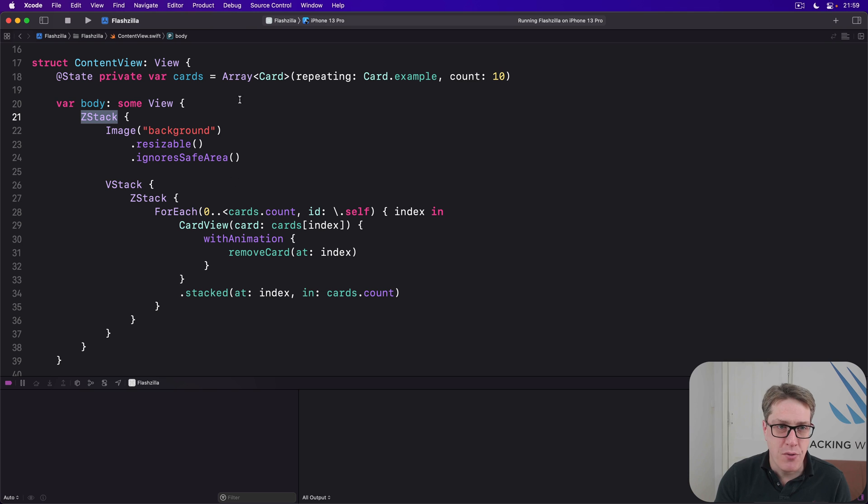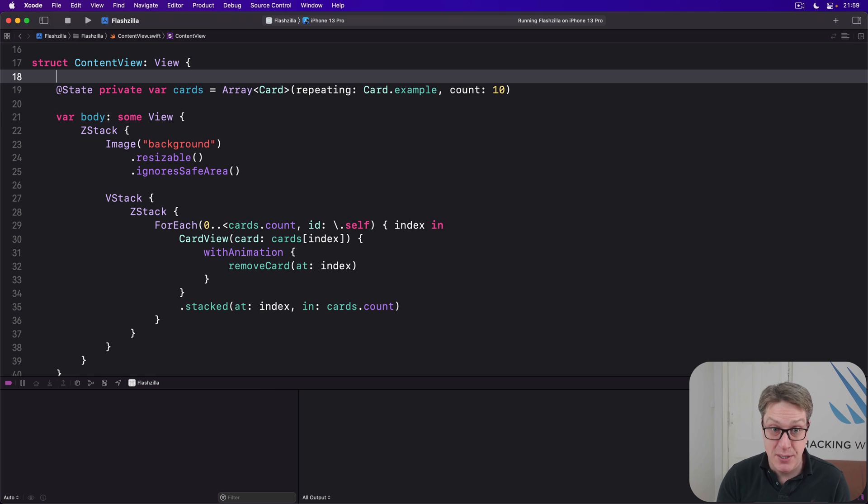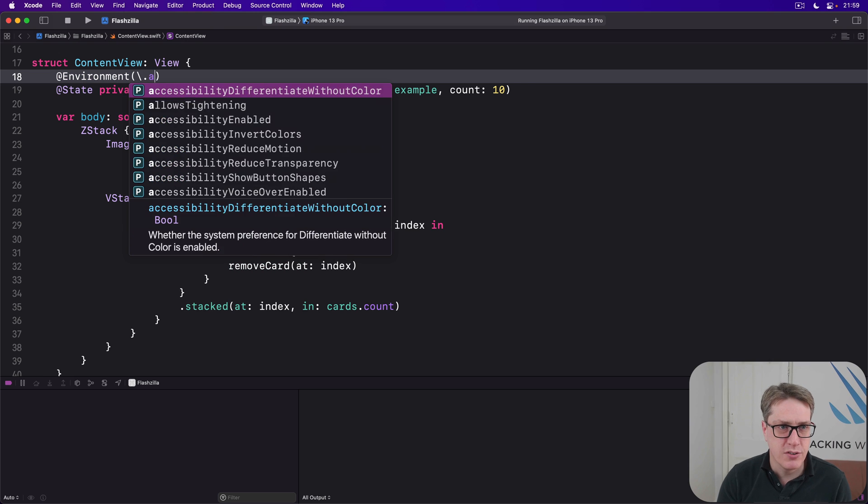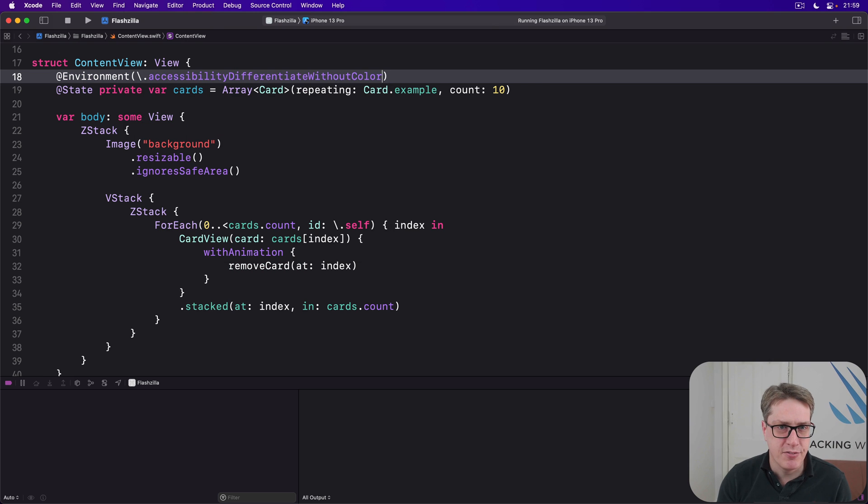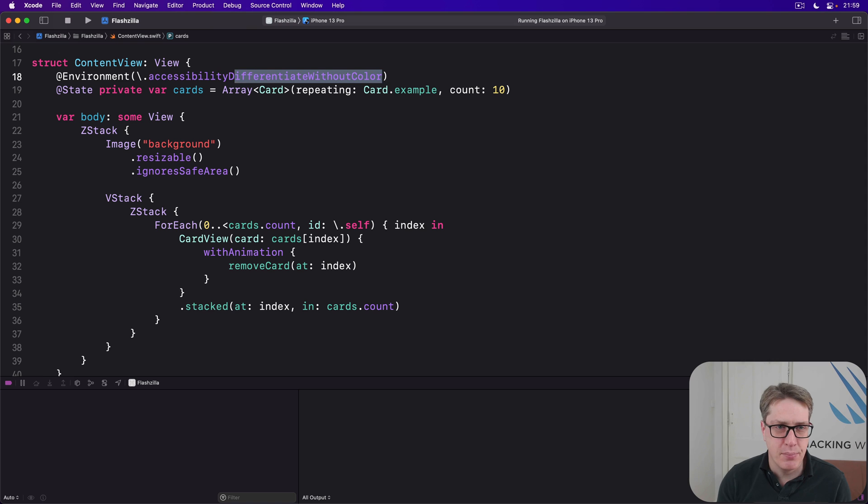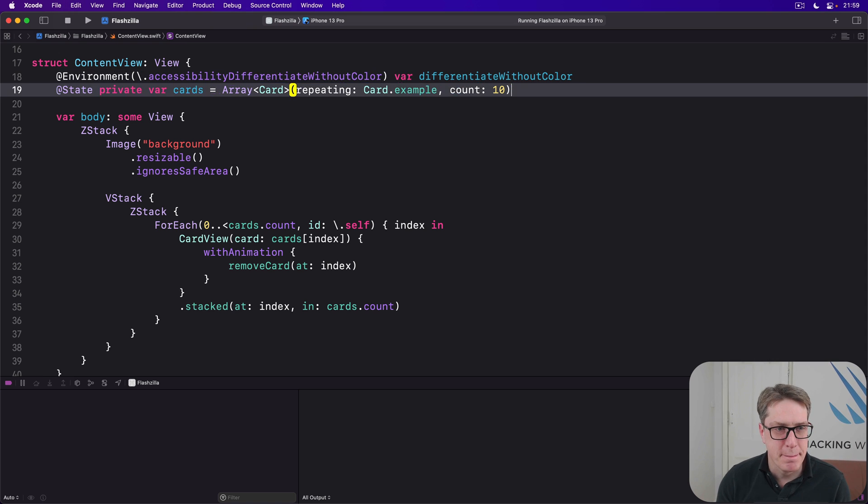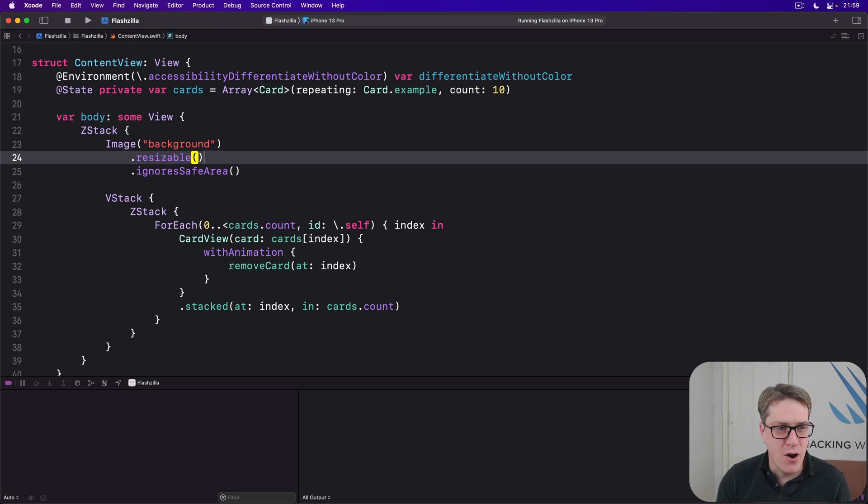To do that, we want to start with a new property again to handle differentiate without color. So @Environment backslash dot, grab that to your clipboard, var, paste. Here we go.